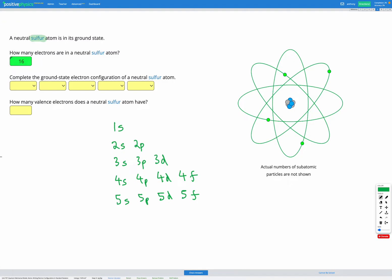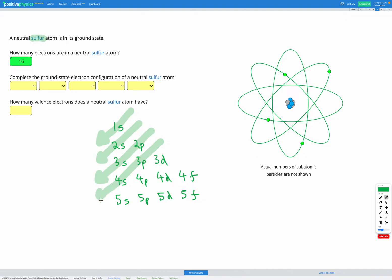And now when we're filling, we need to make sure we fill in the correct order. So this is the Aufbau principle. So remembering we kind of draw a diagonal arrow like this to show we fill 1s first, then we fill 2s, then we fill 2p, then 3s, then 3p, then 4s. So we kind of skip out 3d, which we might expect to be next, and go straight to 4s. Then we fill the 3d, then the 4p, and then the 5s.